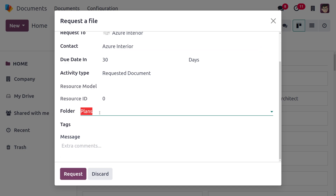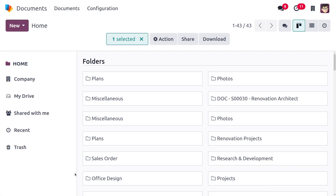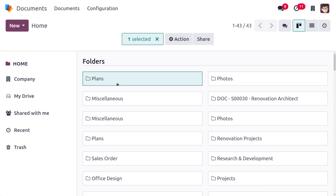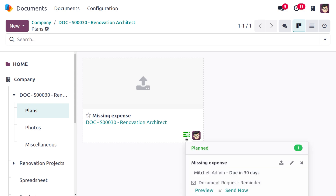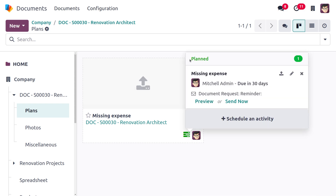We're going to request it from Plans. As we select the plan, a request is created for the document — in this case, 'Renovation Architect'. Once the contact or user uploads it, we'll be able to find that file here. You can see the request is now planned with a reminder, and you can preview it or click 'Send Now' to send the request immediately.